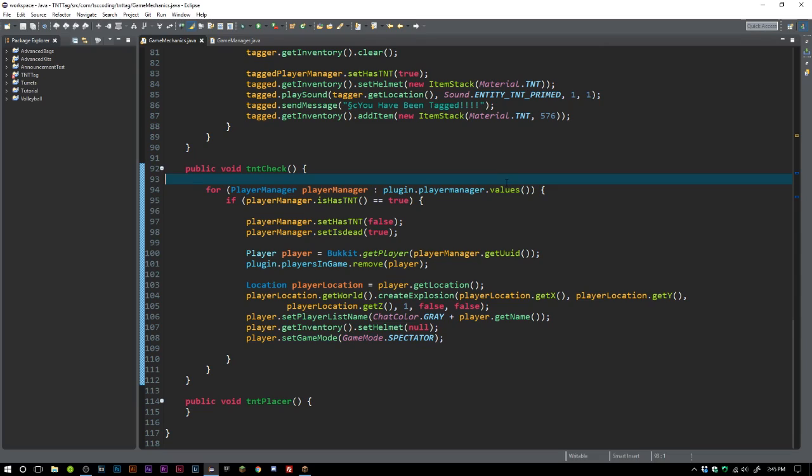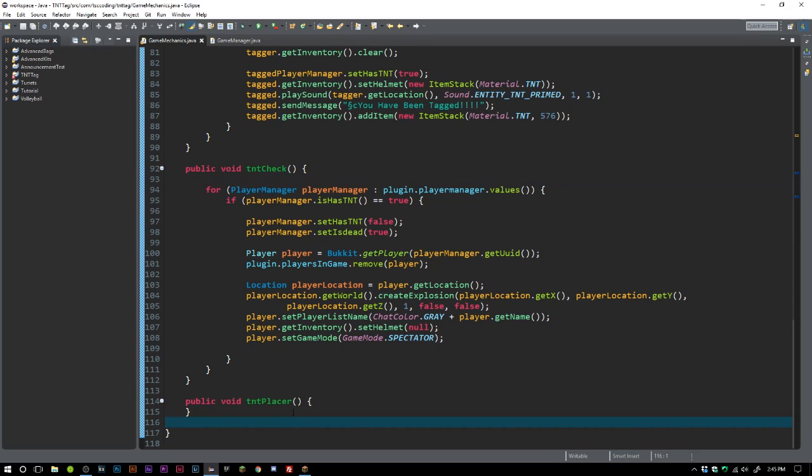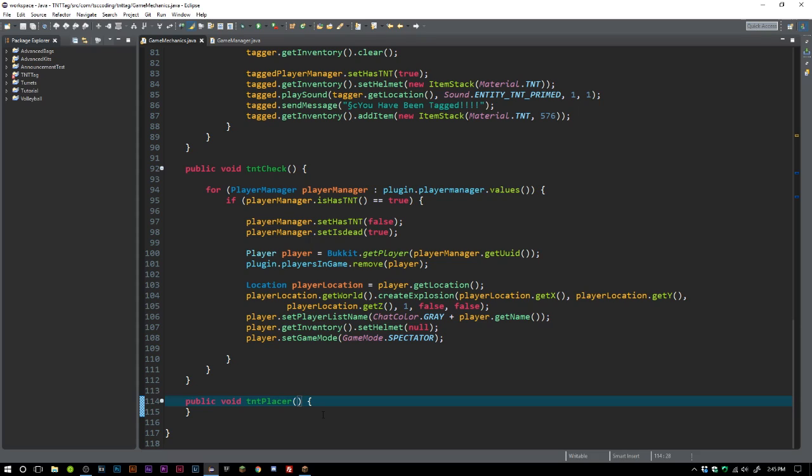How's it going guys, welcome back to The Source Code. My name is Daishan and today we are going to be trying to finish up our game mechanics here. I'm recording this just after the last one, so before we do our TNT placer, just a reminder all the code will be available to you guys on GitHub.